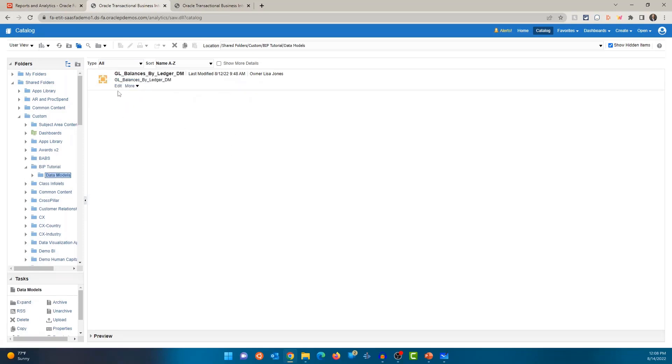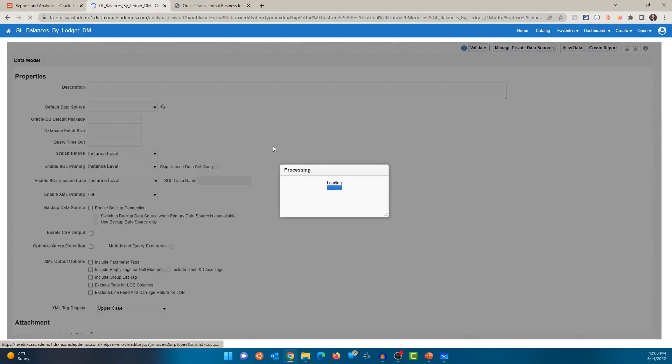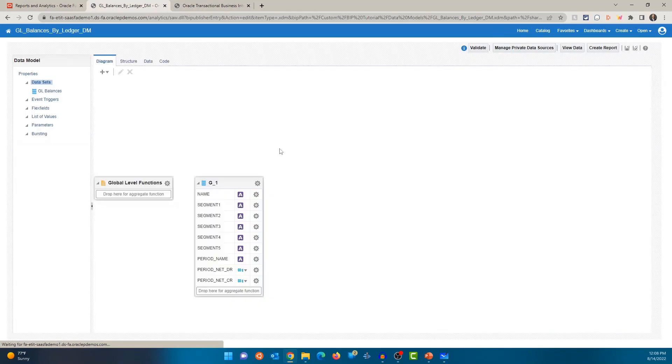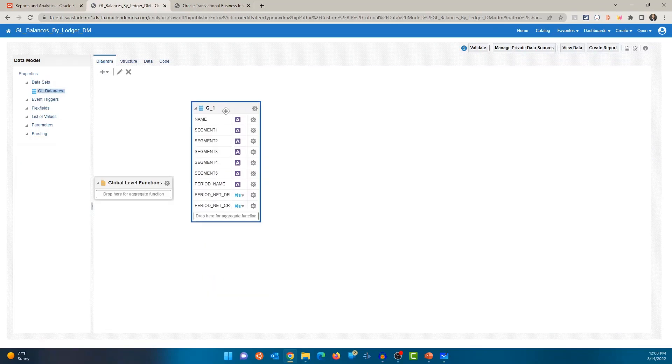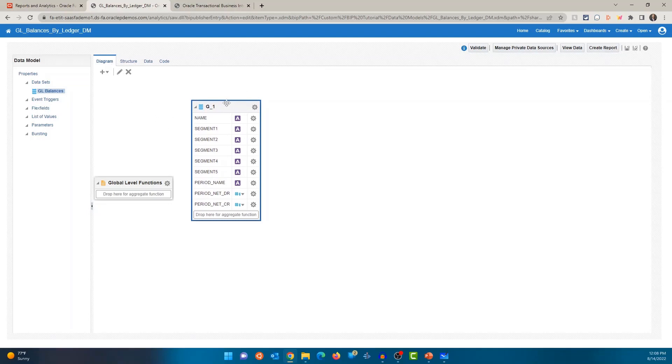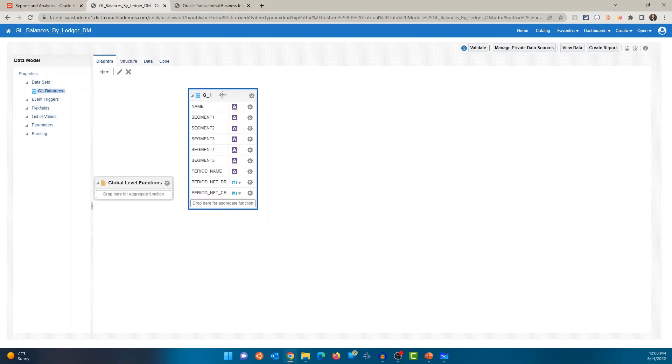All right. I'm going to click the edit option. OK. By default, when you edit the data model, it's going to open up the diagram page.